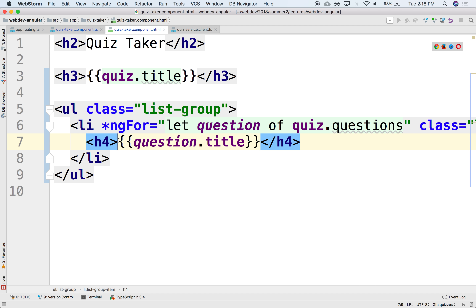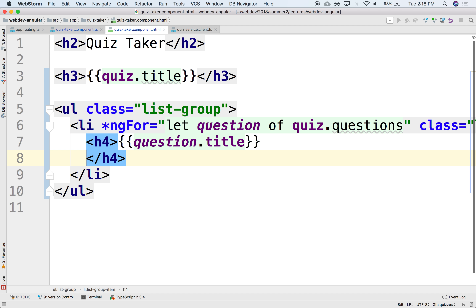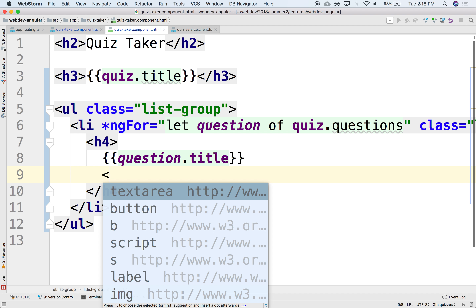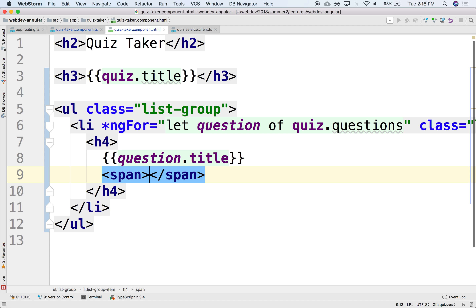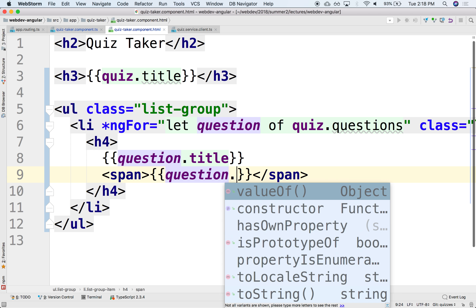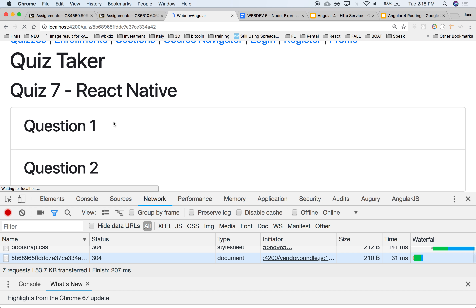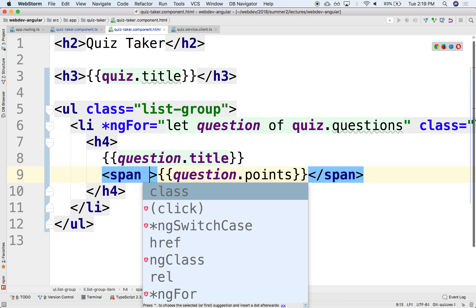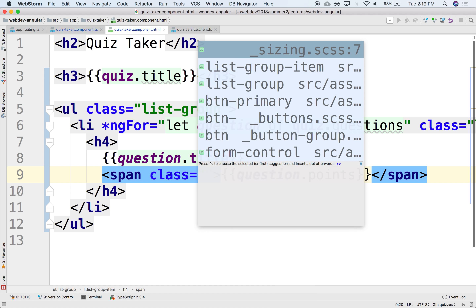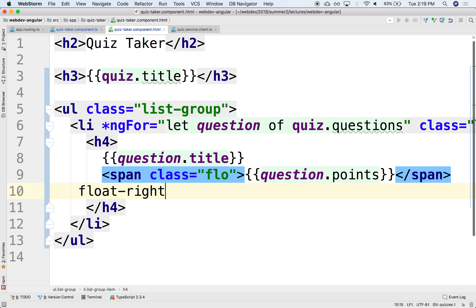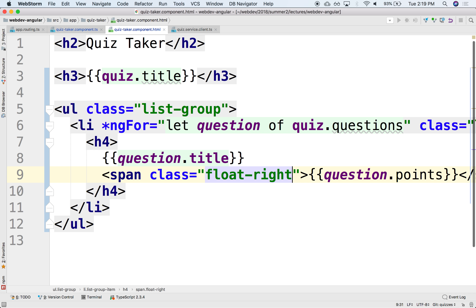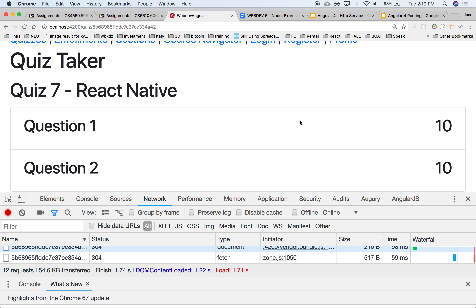Maybe we can render also the points — how many points the question is — and we're going to render it towards the right-hand side. So we can put that in a span with question.points, and push that to the right-hand side by using float-right. There it is.